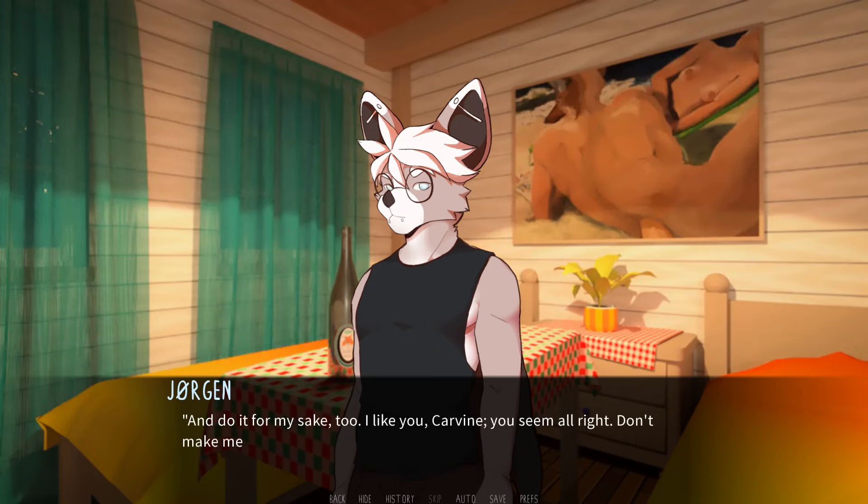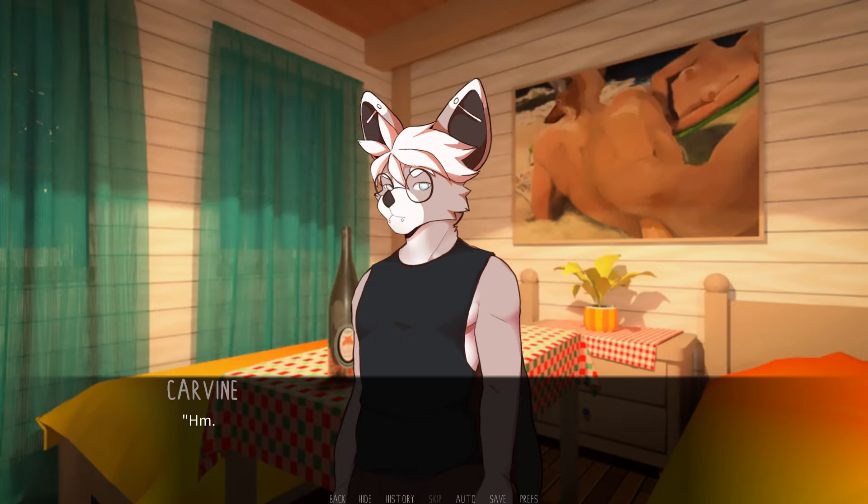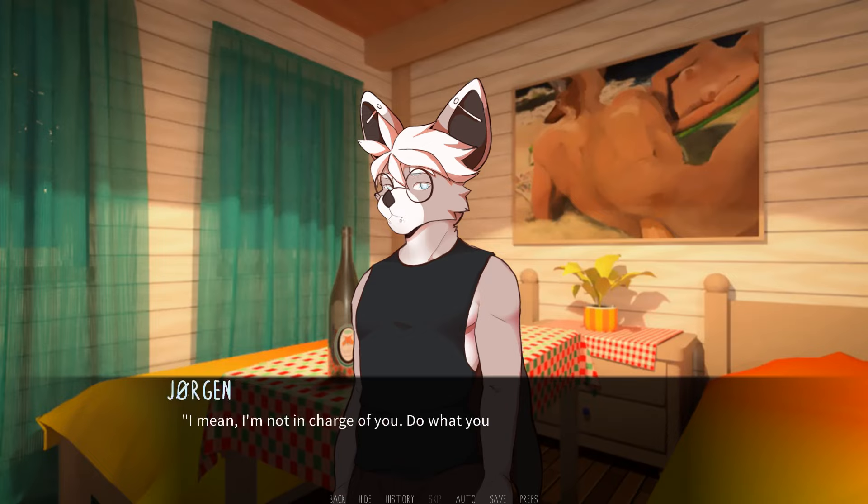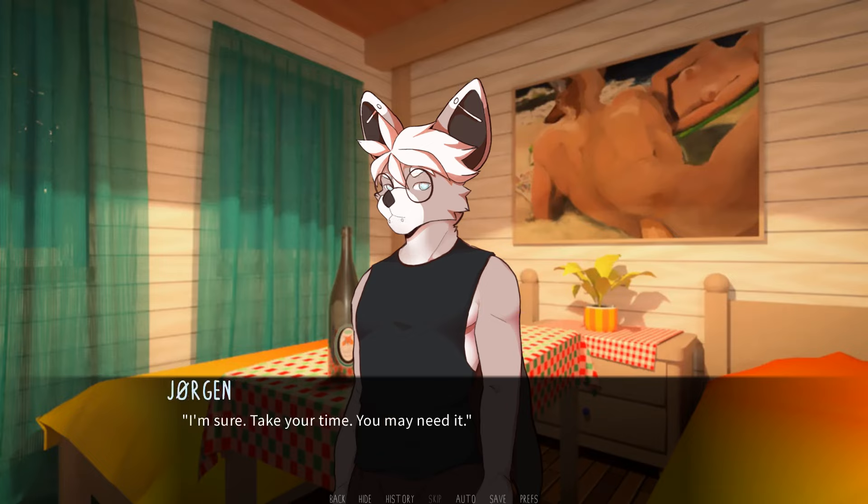And do it for my sake, too. I like you, Carvin. You seem all right. Don't make me listen to them vent about you. I don't want to hurt them. Hmm. Okay. Good. I mean, I'm not in charge of you. Do what you will. I just wanted to make my stance known. Thanks. That's a lot to think about. I'm sure. Take your time. You may need it.